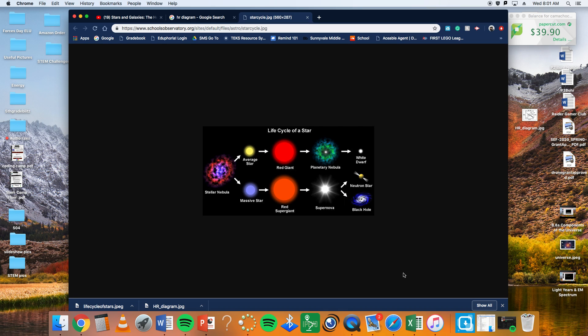8.8b recognizes that the Sun is a medium-sized star near the edge of a disc-shaped galaxy of stars and that the Sun is many thousands of times closer to the Earth than any other star. We went over that with the last lecture when we talked about the universe and characteristics of the universe and how the reason why we feel this thermal energy from our star, which is really average compared to all the other stars, is because of its location and proximity to us.